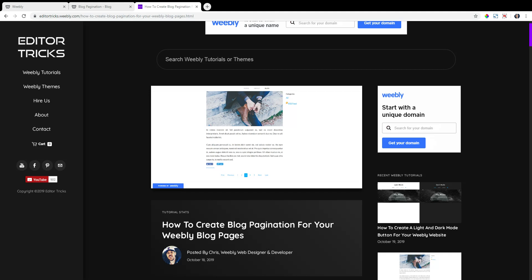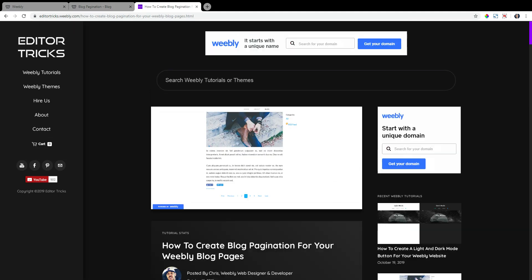Hey guys, what's going on? This is Chris from Editor Tricks and today I'm going to show you how to create blog pagination for your Weebly blog pages. So this video tutorial will follow the written step-by-step tutorial of which I will post a link to in the description of this video. Let's get started.